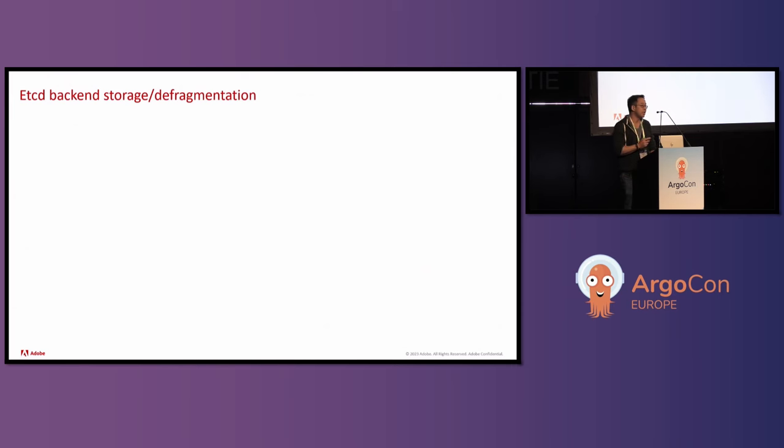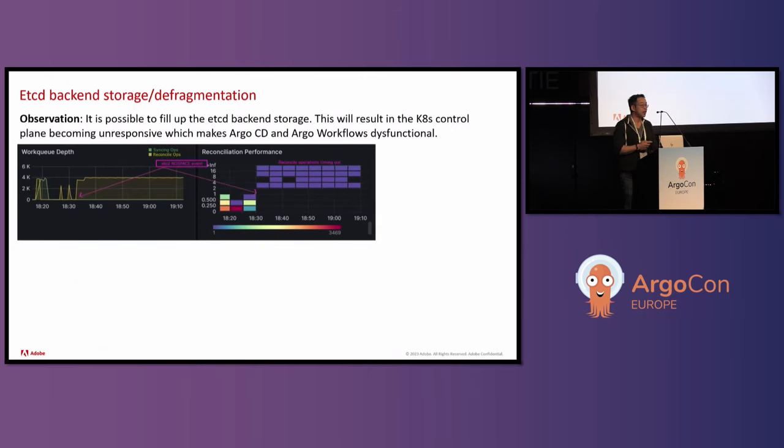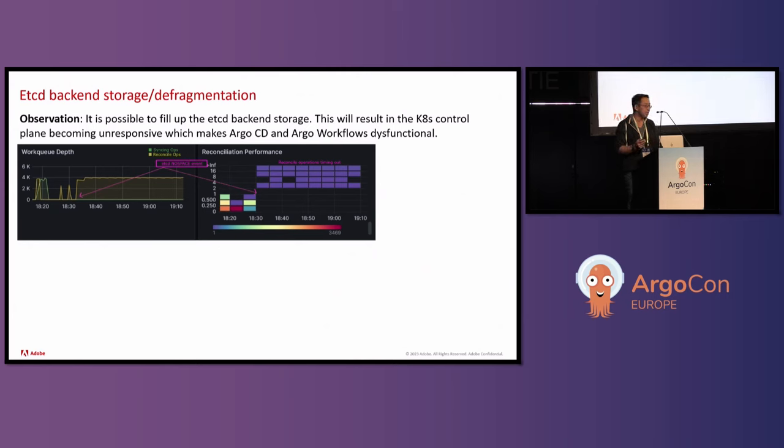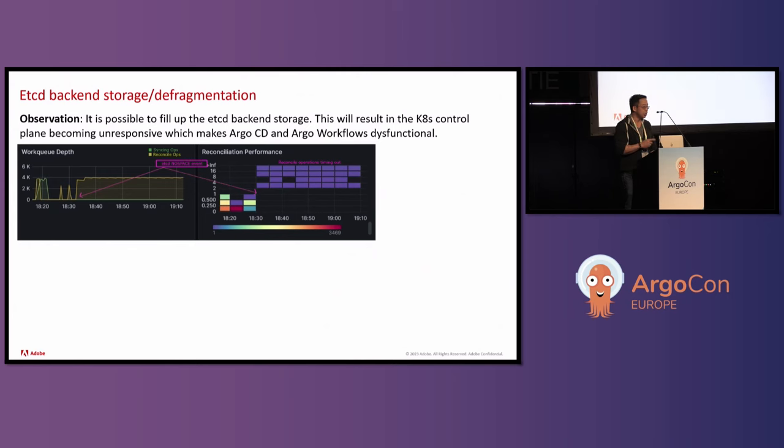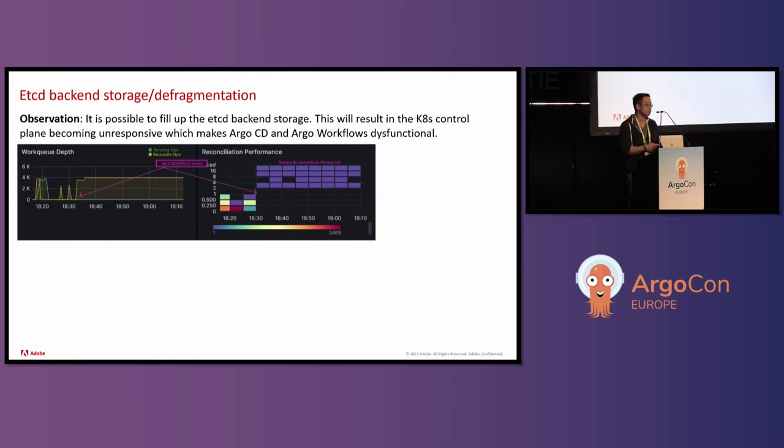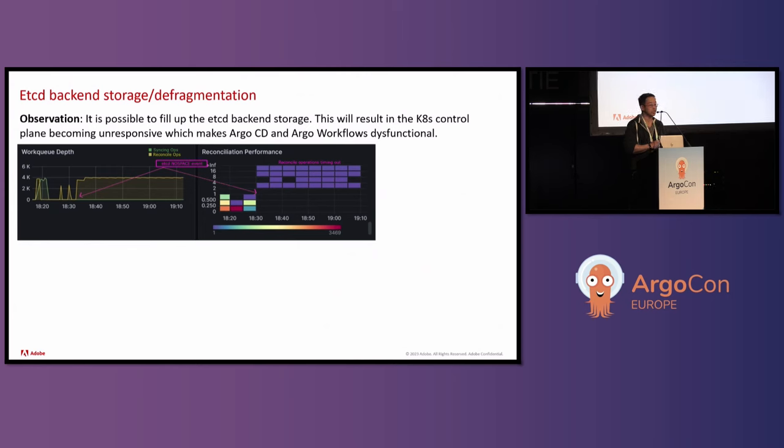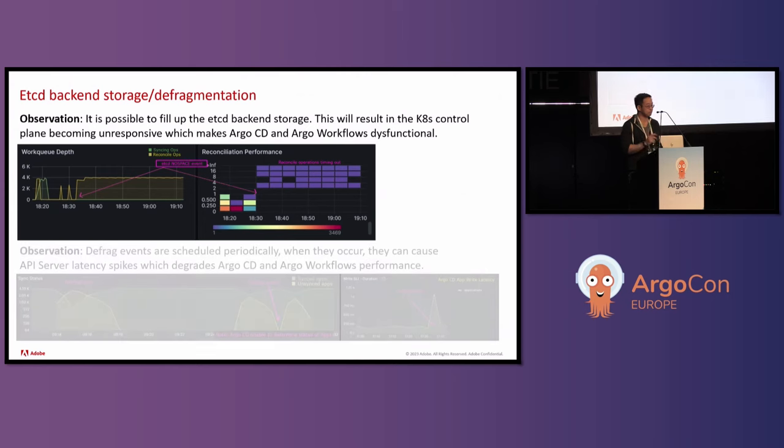Another issue that Adobe ran into was etcd. etcd is the back-end storage for Kubernetes. They found out that it's actually possible to fill up their etcd back-end storage. The default storage size for Kubernetes is around two gigabytes. Maximum size that they recommend is eight gigabytes. Adobe is at their maximum. And basically, when the etcd back-end storage fills up, you notice is that the Kubernetes control plane becomes unresponsive. And if the Kubernetes control plane is unresponsive, Argo CD and Argo workflows will dysfunction. Specifically to Argo CD in this graph, you can see from the work queue depth, is that the reconcile ops never finish. And if you look at reconciliation performance, you can see that the reconciliation ops are just timing out.